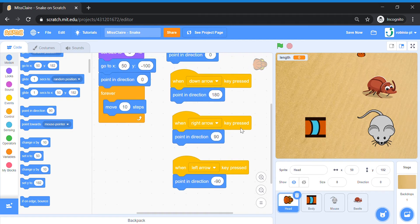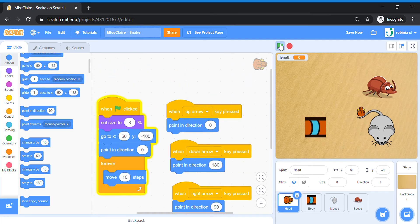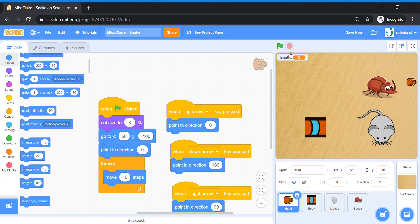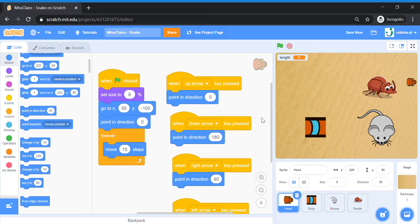Let's test out the movement. You can use your arrow keys to change the direction — the snake should move accordingly. It works! Now let's continue with some special commands, and we're going to do that for the body sprite — making the body of the snake move accordingly.